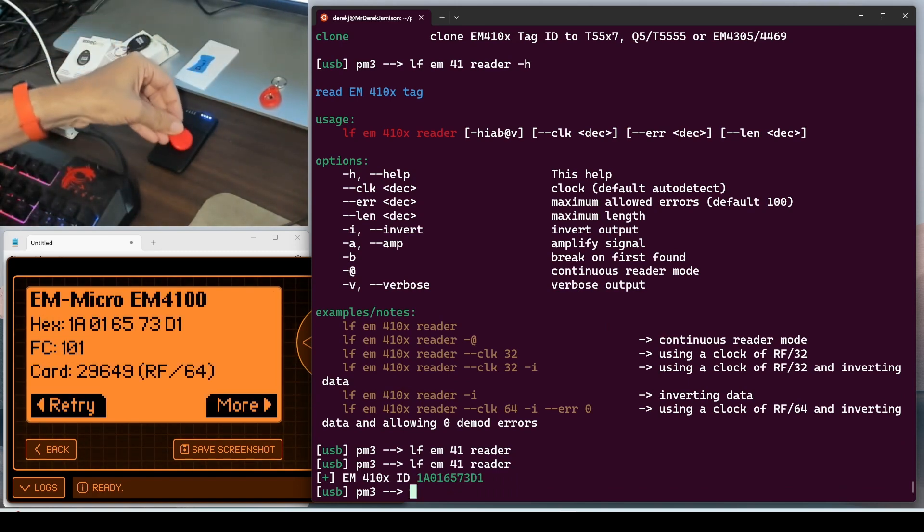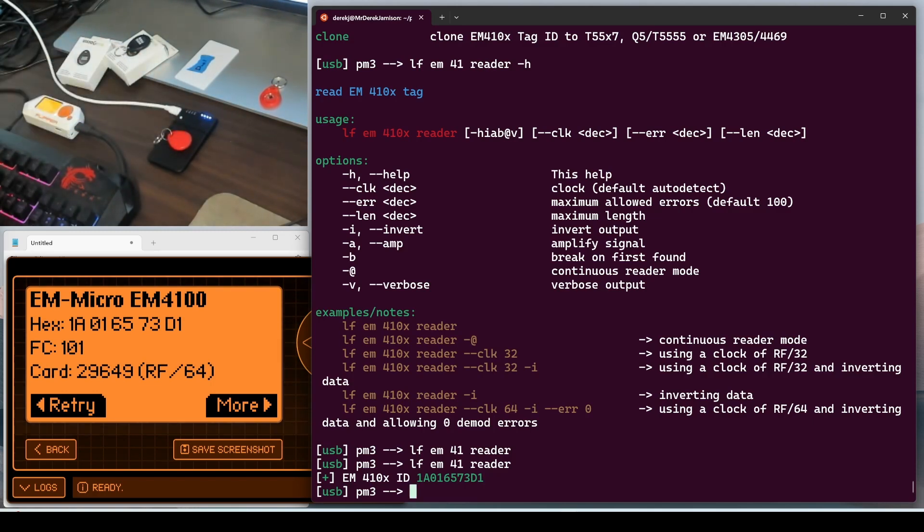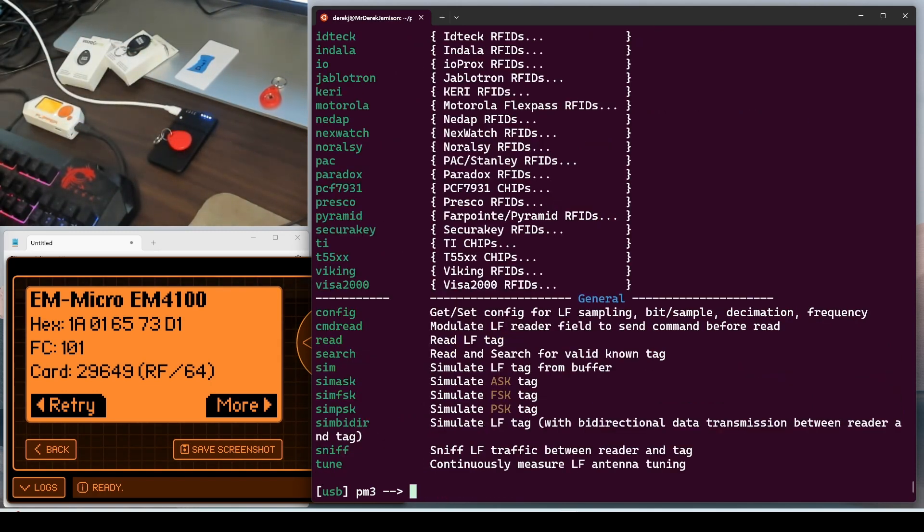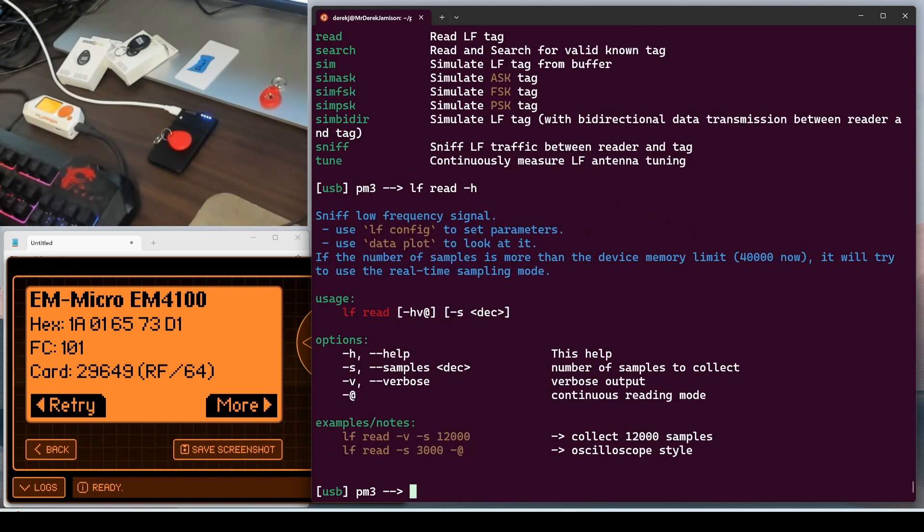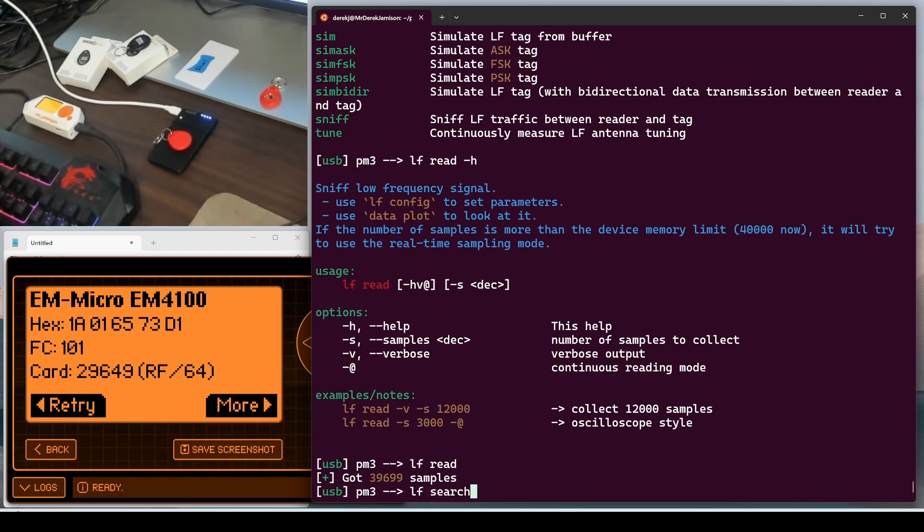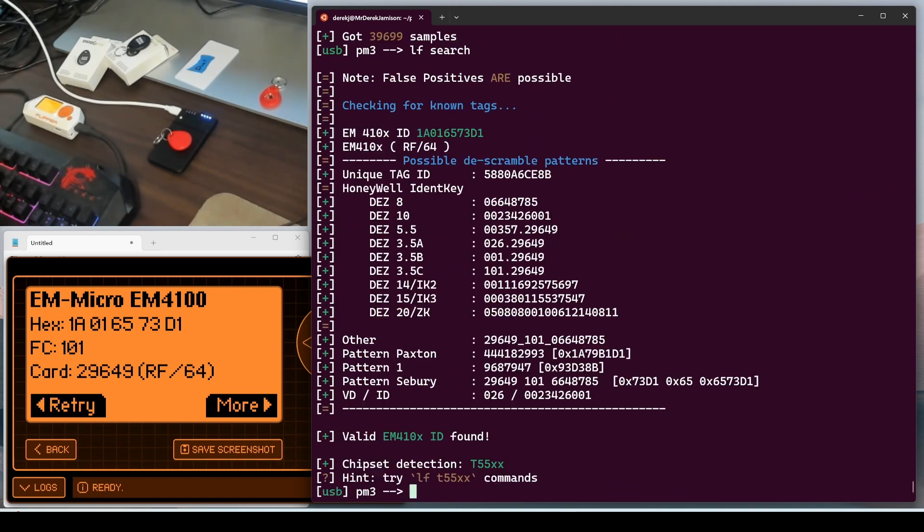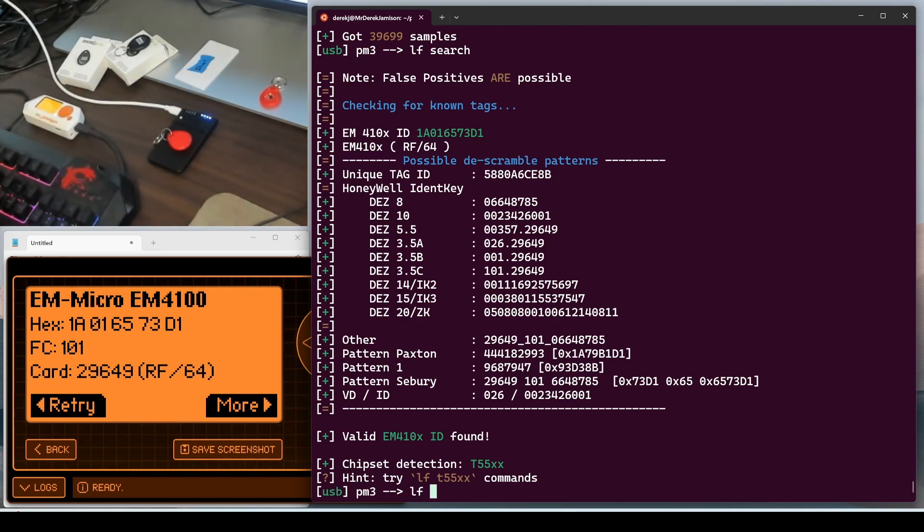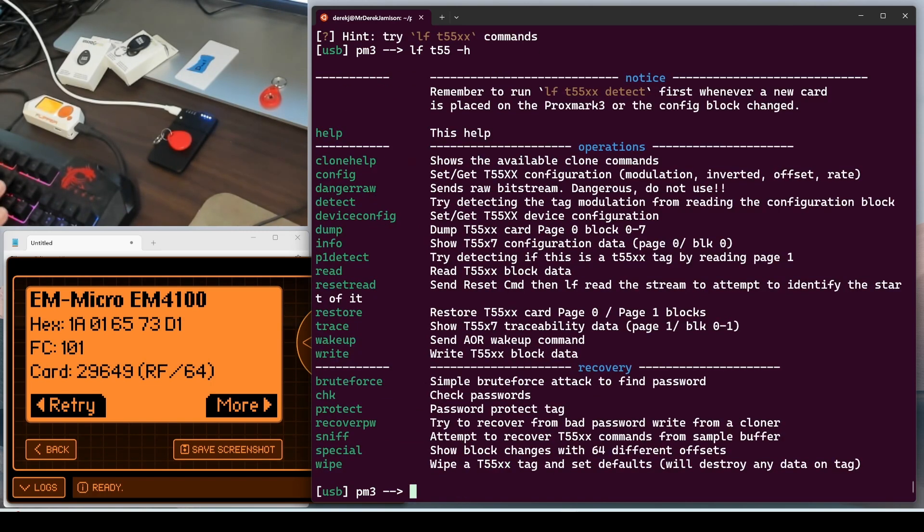We'll put the tag back on our proxmark and run the reader. There it is. We'll run LF dash H and then LF read dash H. We can accept those defaults. So we'll just do LF read. And then we'll use LF search to try to identify what's in our read buffer. It correctly identified it as an EM4100. And in other, it has our 29649 and our 101. It's also identified that the underlying chip is a T5577 chip.